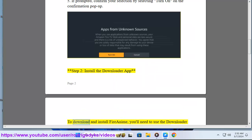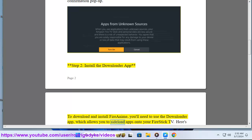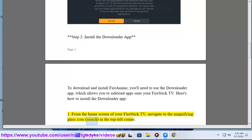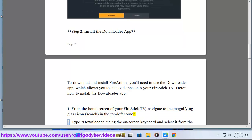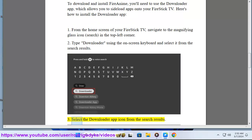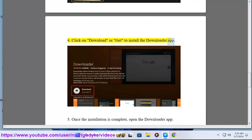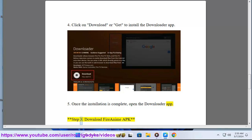Step 2: Install the Downloader app. To download and install FireAnime, you'll need to use the Downloader app, which allows you to sideload apps onto your FireStick TV. From the home screen, navigate to the magnifying glass icon (search) in the top left corner. Type Downloader using the on-screen keyboard and select it from the search results. Select the Downloader app icon, then click Download or Get to install it. Once the installation is complete, open the Downloader app.